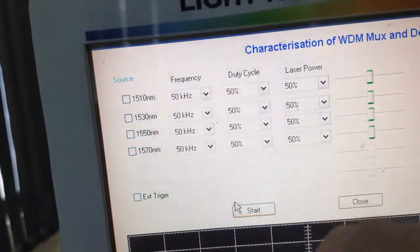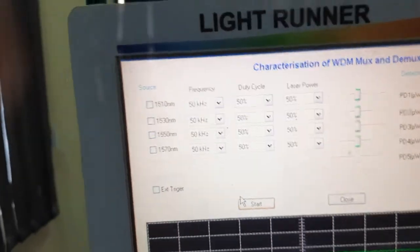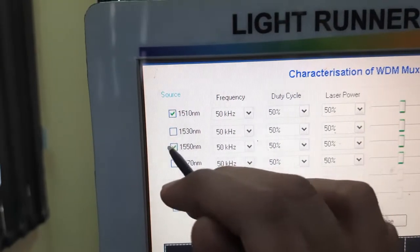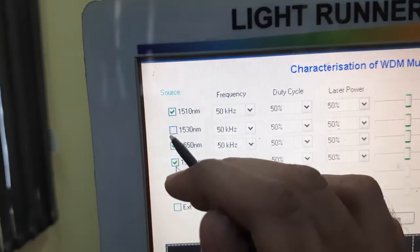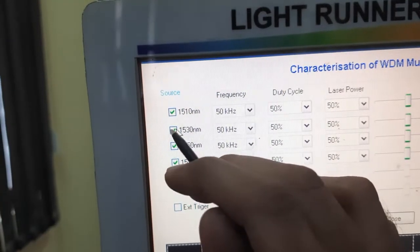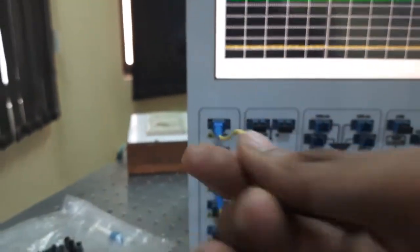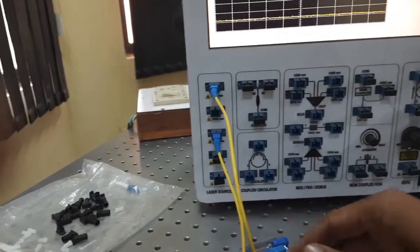I am taking a 1510 nanometer and a 1550 nanometer signal. I could also take 1530 nanometer, but I am only taking two signals — 1510nm and 1550nm — and I am trying to multiplex them.